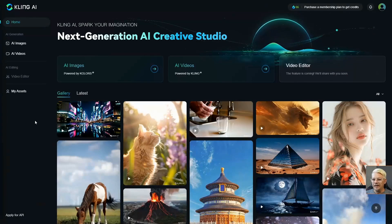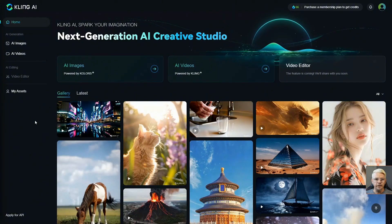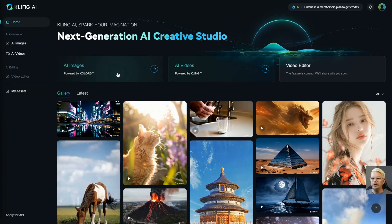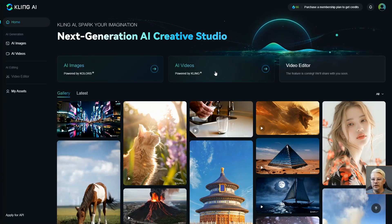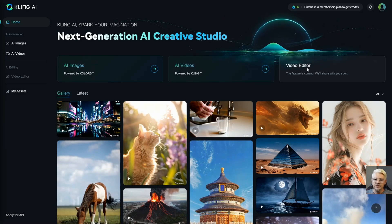I could chalk all that up to minor inconveniences and move on, as I did. So I get logged into the amazing, incredible, mind-blowing Kling AI — the new king of video. I find myself on the homepage where I have an option to create AI images using colors, which is something I already have on OpenArt, so nothing new there, and then AI videos powered by Kling. Awesome, that's what we want to do. There's also a video editor feature that isn't available yet.